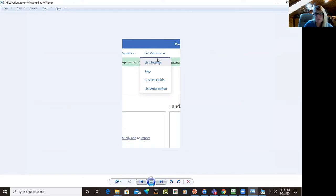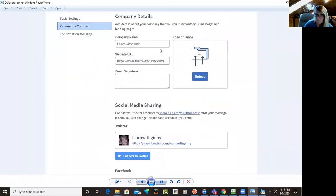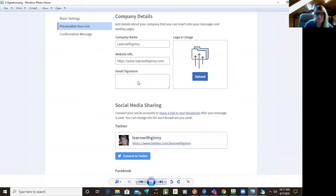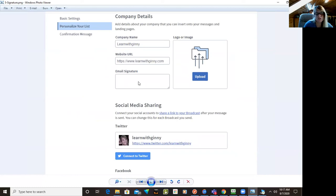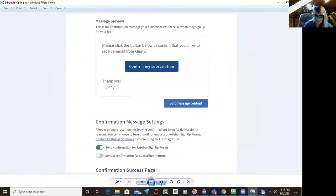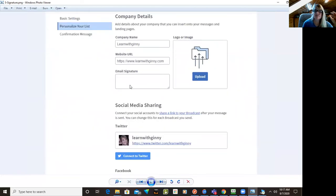if you go up to list options and list settings, you can make some changes to your list. And the thing I want to point out in here is under personalize your list, there's an email signature area. This is where you're going to want to put your signup information, stuff that says, because you want disclaimers in there, like, my results are not typical and I should have put it in there. I don't know if I took a screenshot of that. No, I didn't.